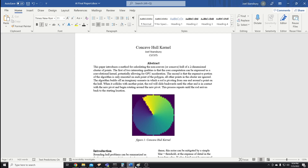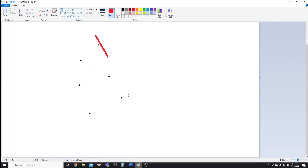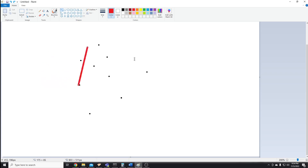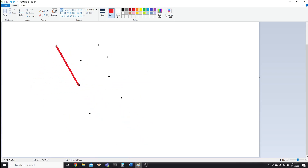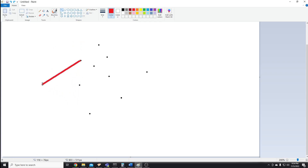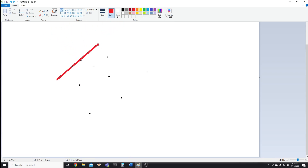I'll open up Microsoft Paint to show the general idea. Here's our cluster of points. Imagine we had a rod sticking out of one of the points, and it could rotate around. As soon as it hits another point, we slide it down and continue rotating in the same direction. Every time we hit a point we slide it down and continue rotating.